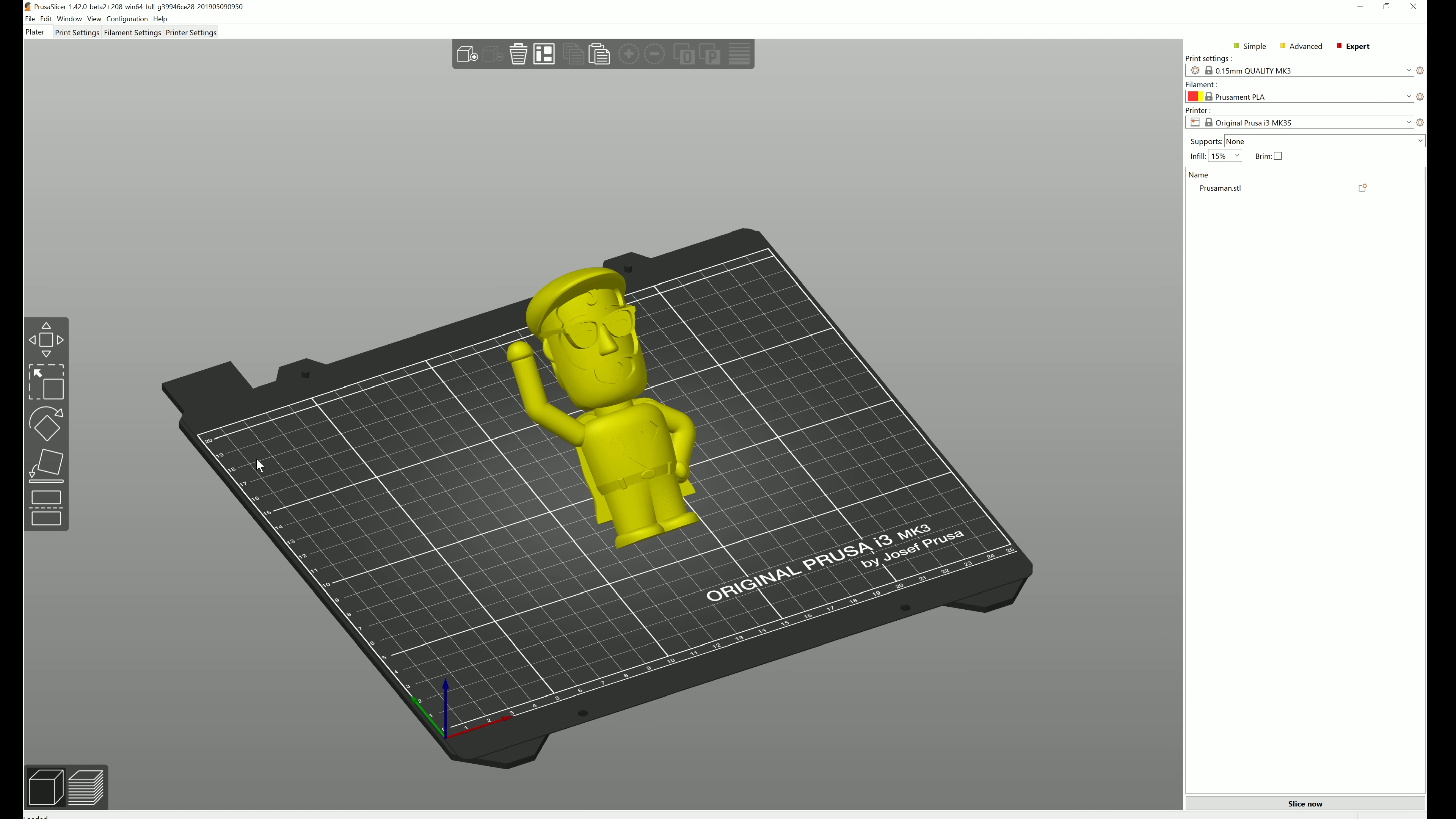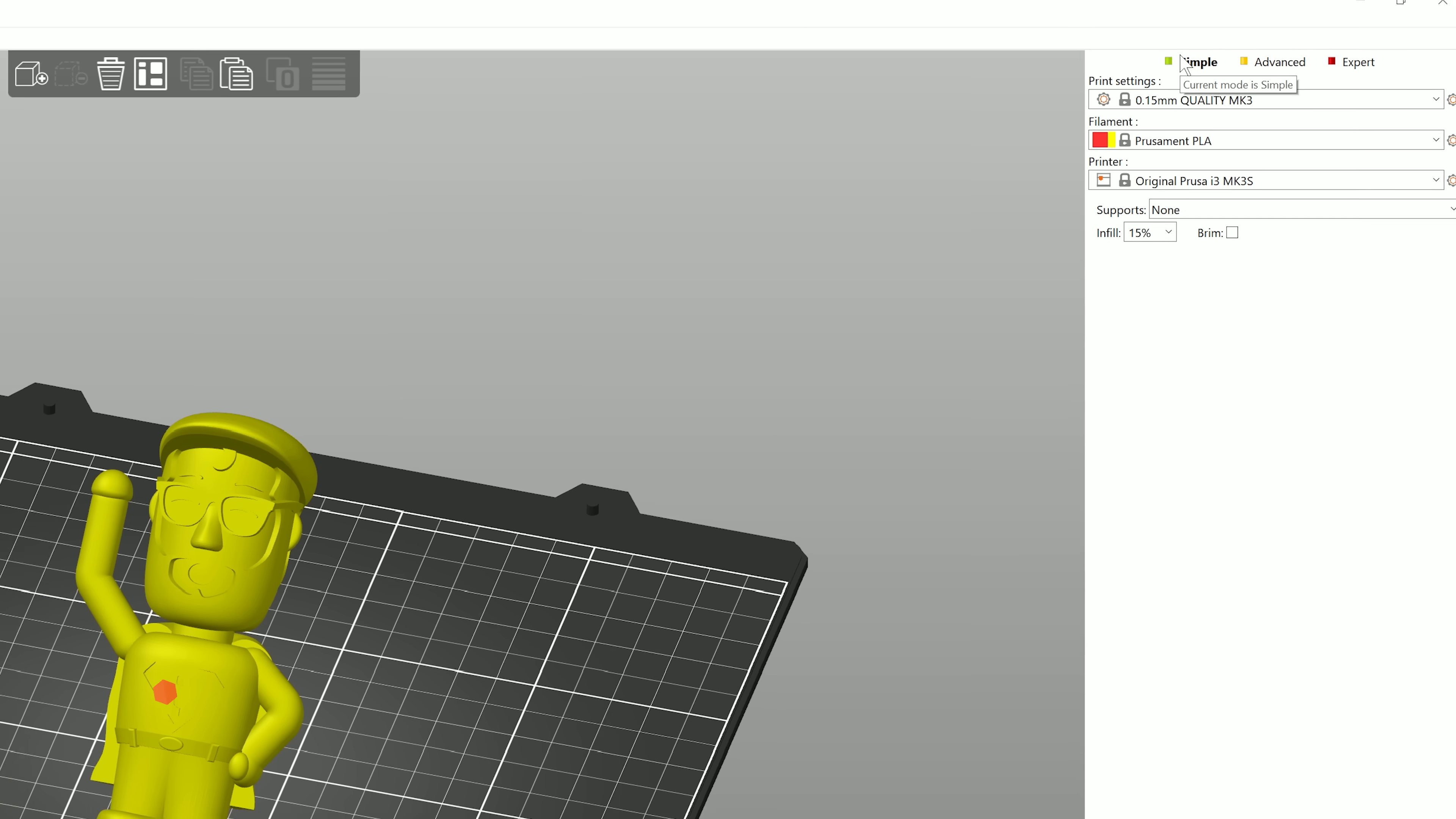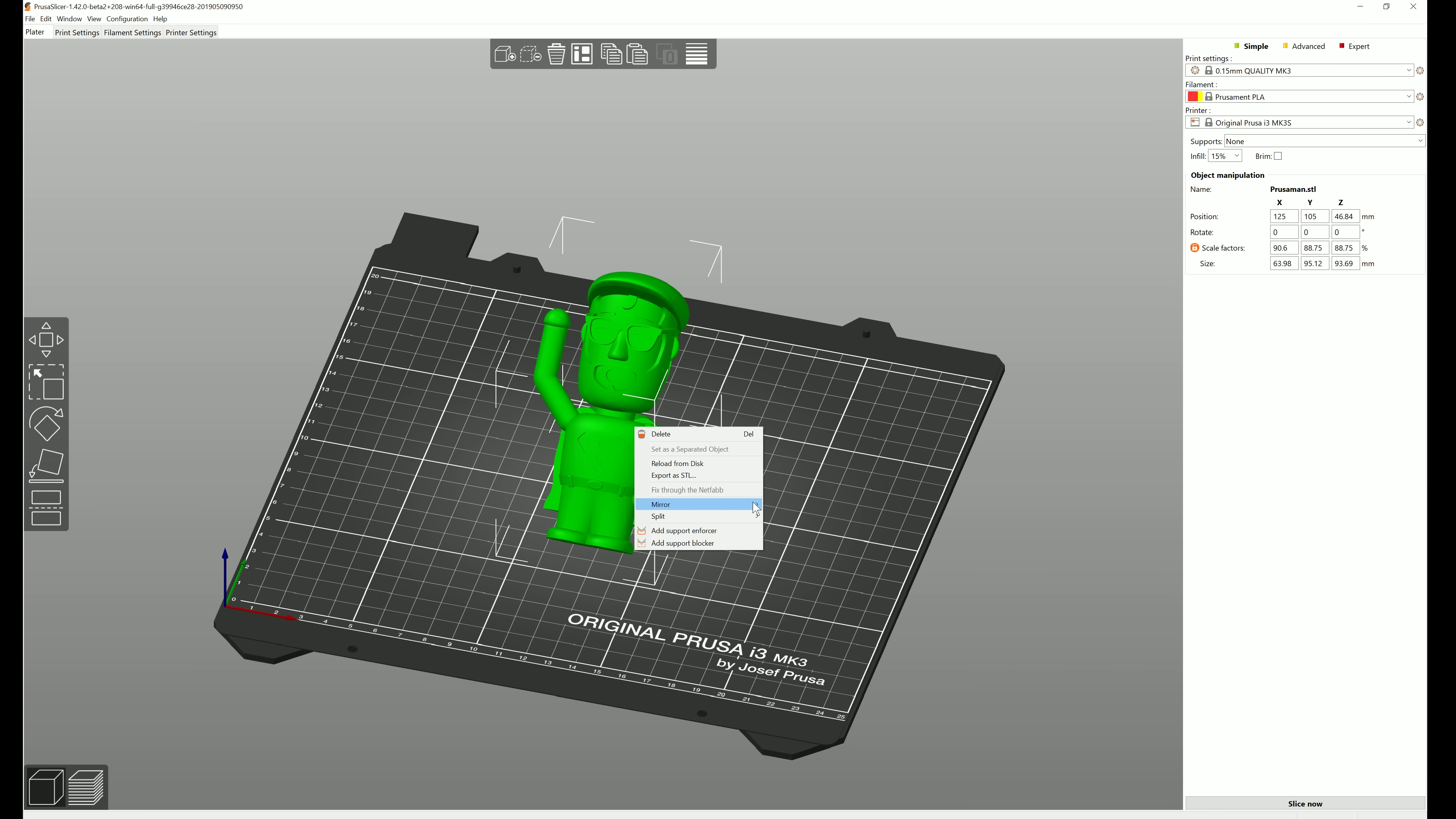To lower the learning curve for beginners, we introduce the simple mode. Here the user interface resembles the UI of Prusa Control. Complex features like modifier meshes are hidden and only a basic subset of parameters is shown.